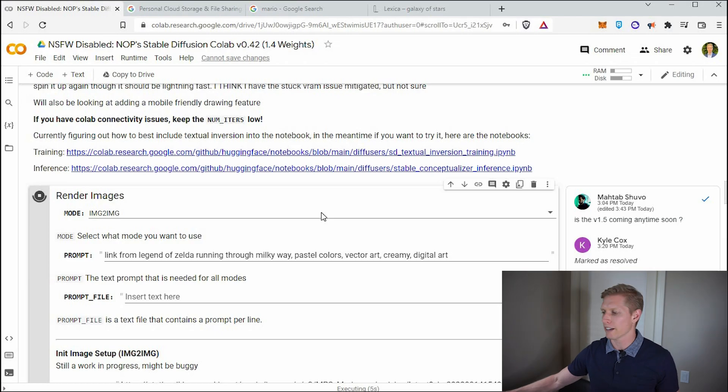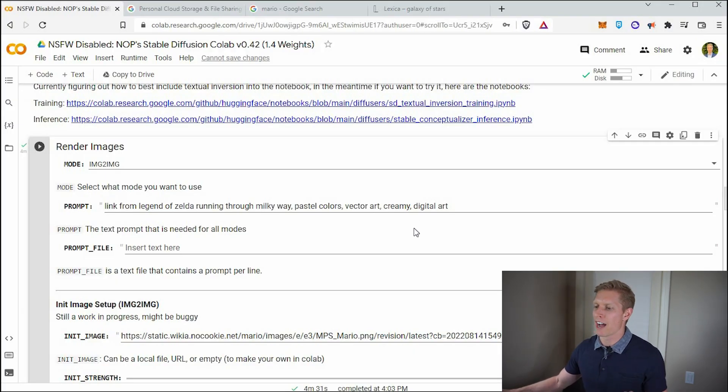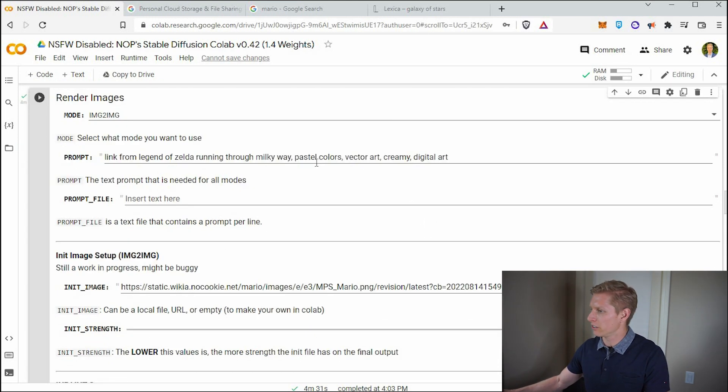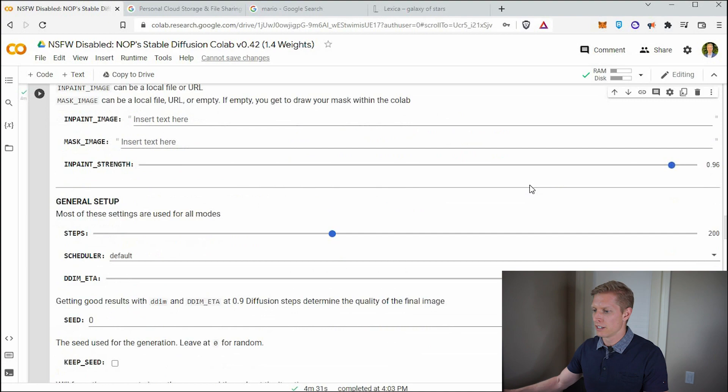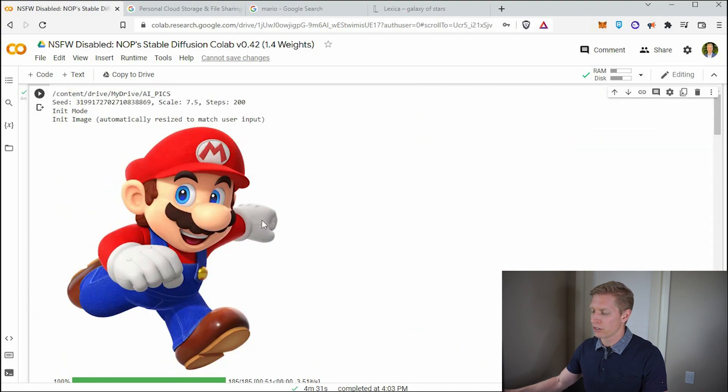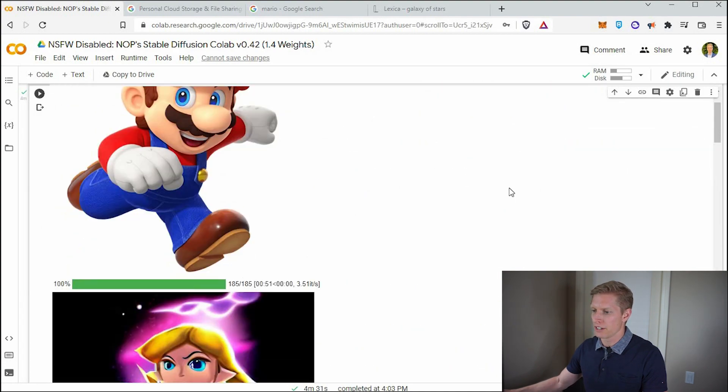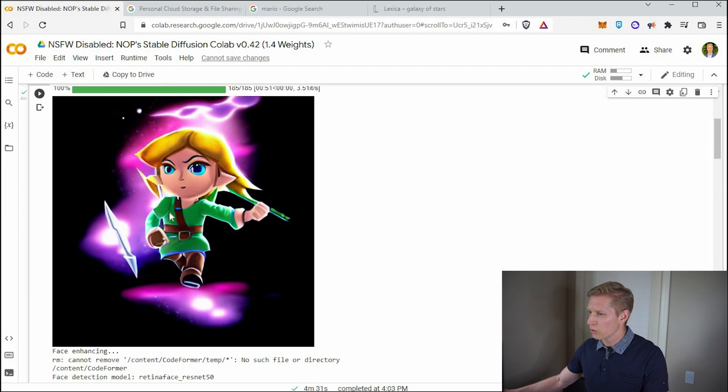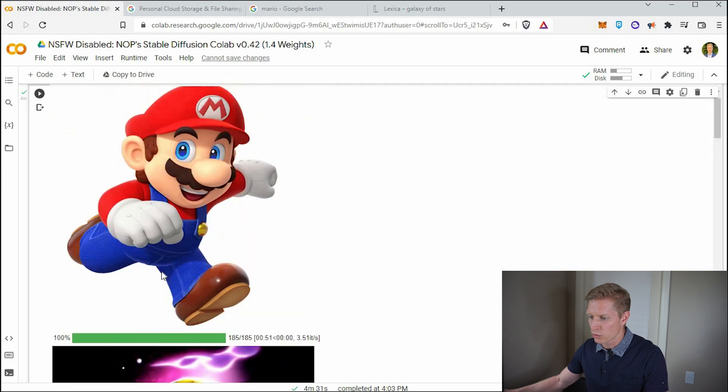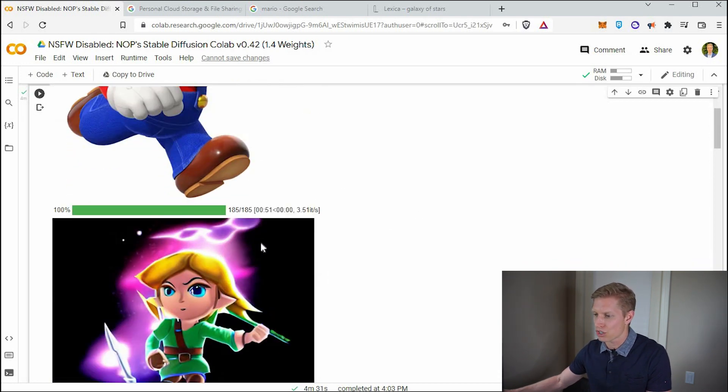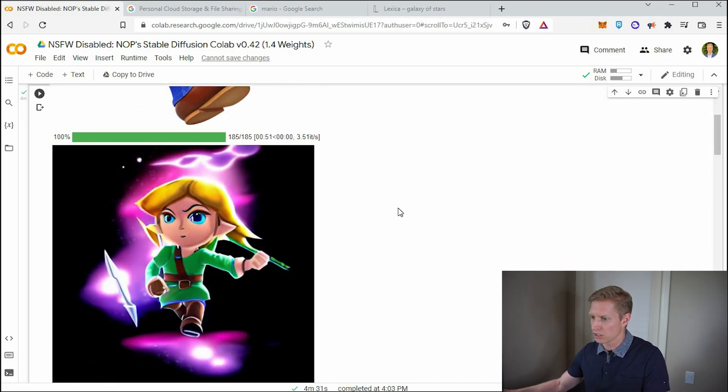So it just finished our image to image. Remember we had Mario as our input and we wanted an output of Link from Zelda running through the Milky way, pastel colors. So let's see how it did. So if we scroll down, here's Mario, our input, and then here, this is kind of cool. So we have Zelda running through this is, I guess their interpretation of the galaxy. Because Mario was running, I think it helps with the action of Zelda kind of running. So that's pretty cool.